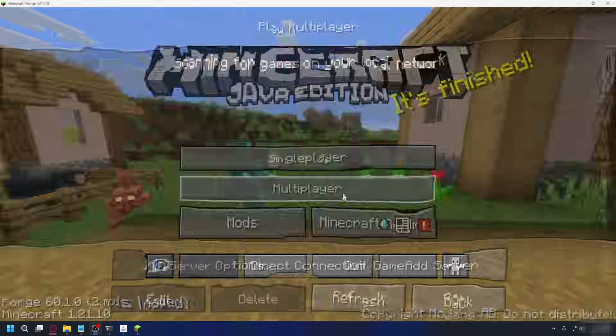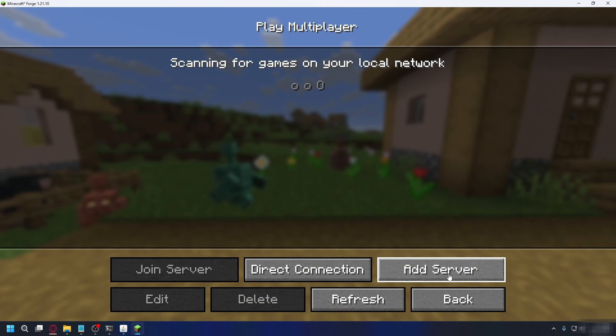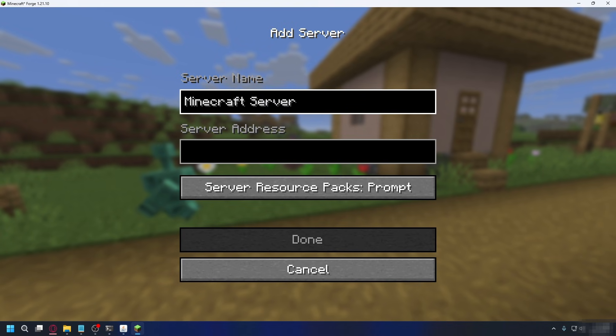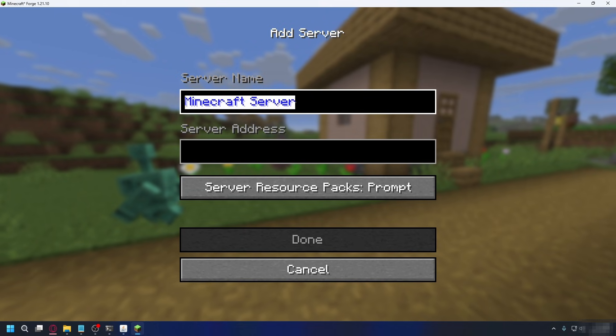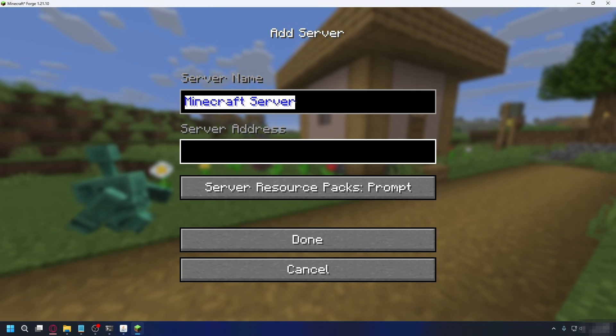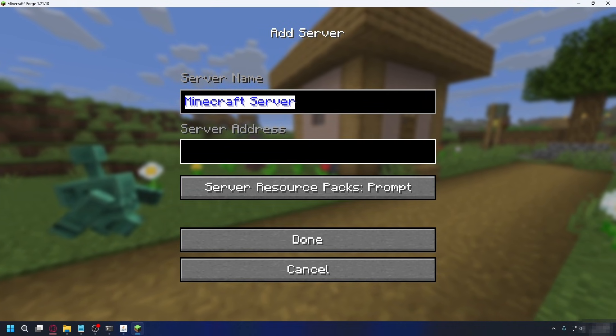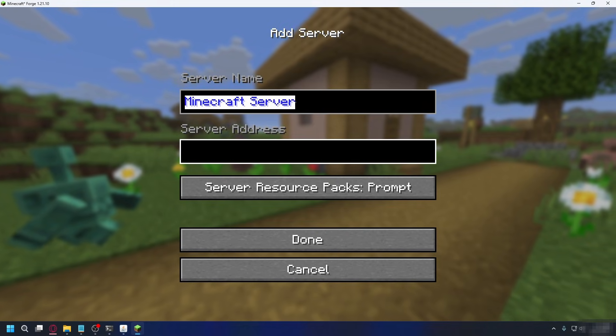From the main menu, go to multiplayer, press add server at the bottom. Here, you can set your server name. You can put whatever you like. I'll just put Minecraft server here. And for server address, you'll need to use your public IP address.